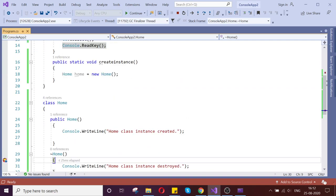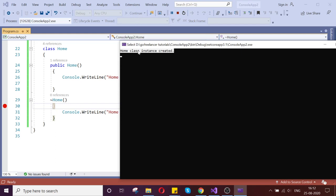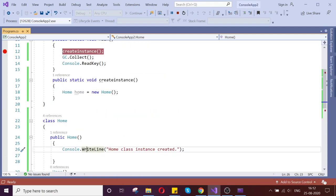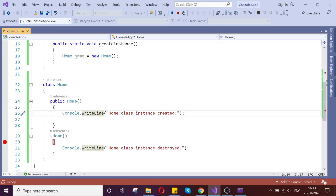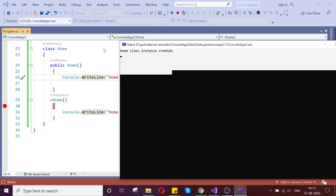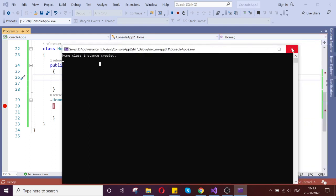Once my garbage collector starts collecting, it will automatically go and hit my destructor. It is not writing yet, but it did hit. Let us get to it — it seems to have hung for a second.